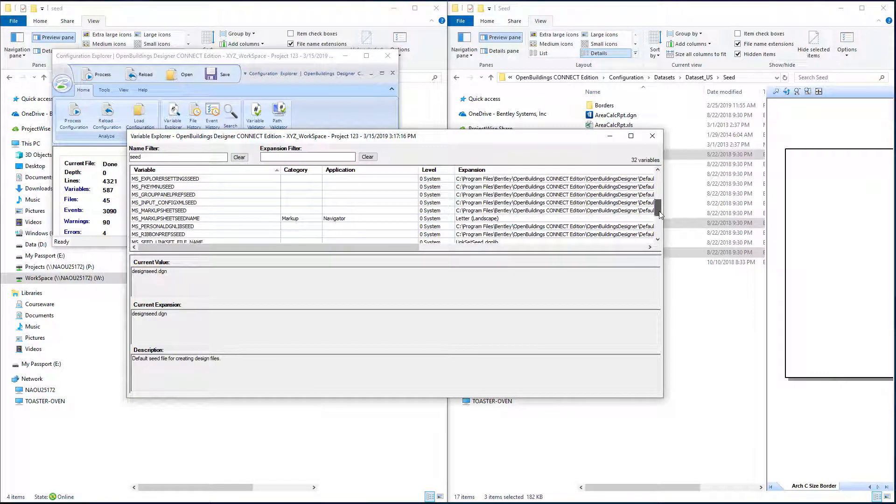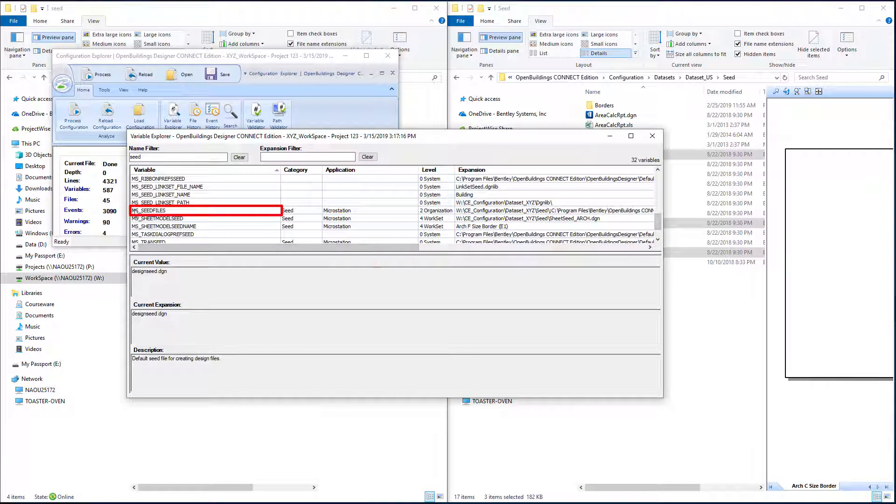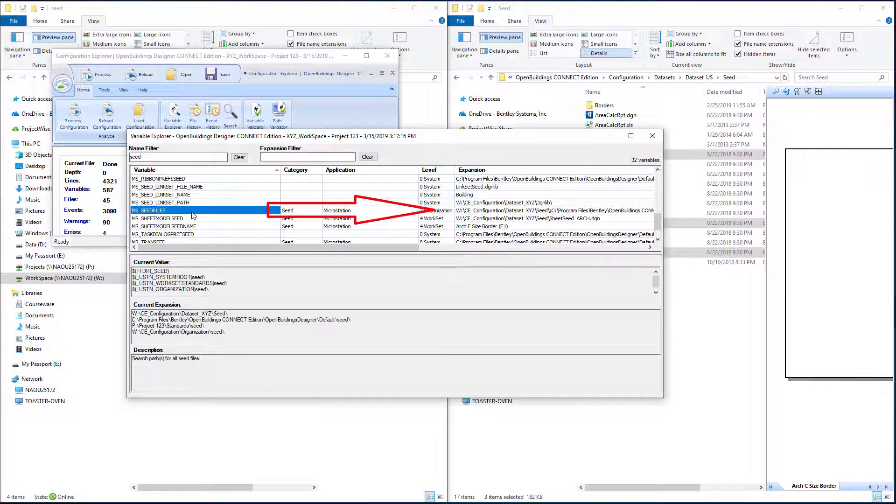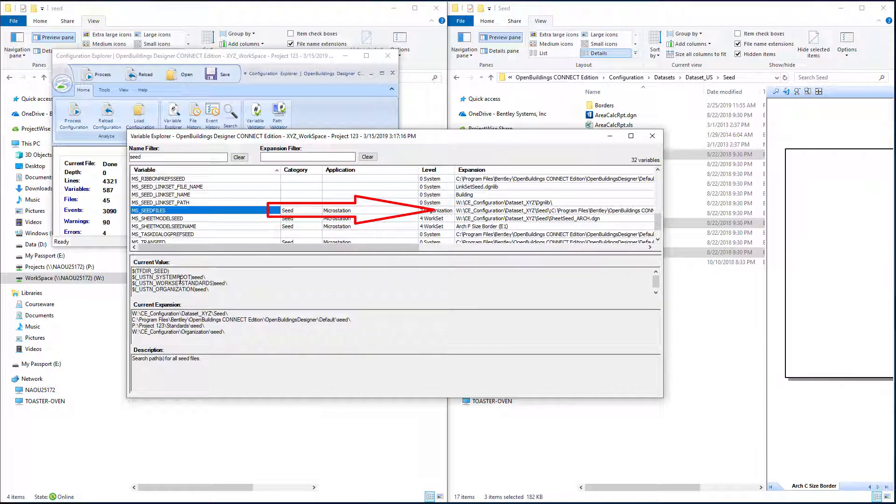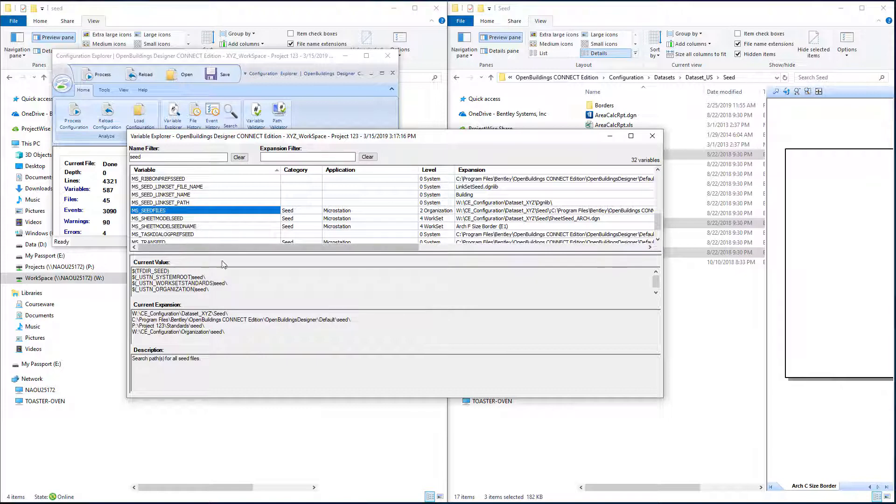And there's similar variables for the drawing seed and the sheet seed. The other important variable would be this ms_seed_files which actually defines the folder location where the seed files are stored. And if we select that you can see this is actually can have multiple folders defined, but it's always going to search the first one in the list first, and that happens to be that default data set. So this one we're going to want to change and prepend this list so that we first search our workspace folder. I'm going to go ahead and copy that one so we can paste it in our configuration.